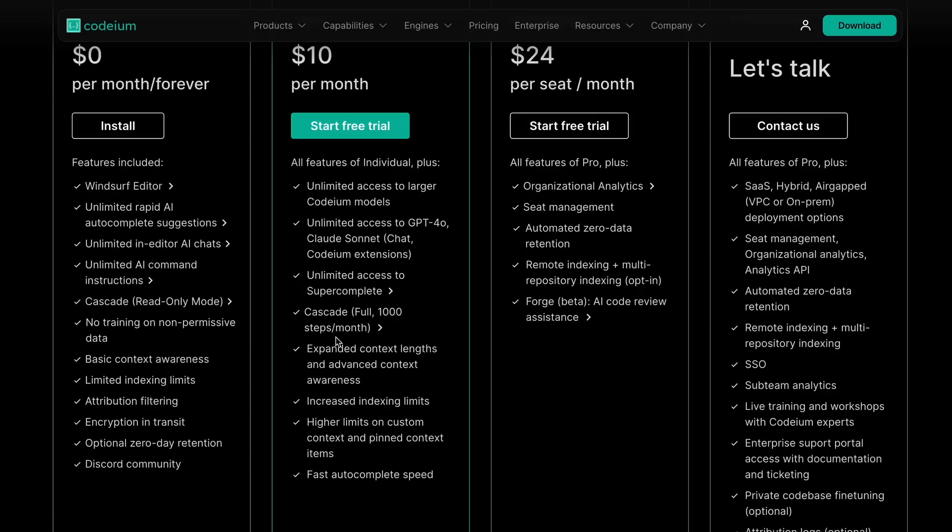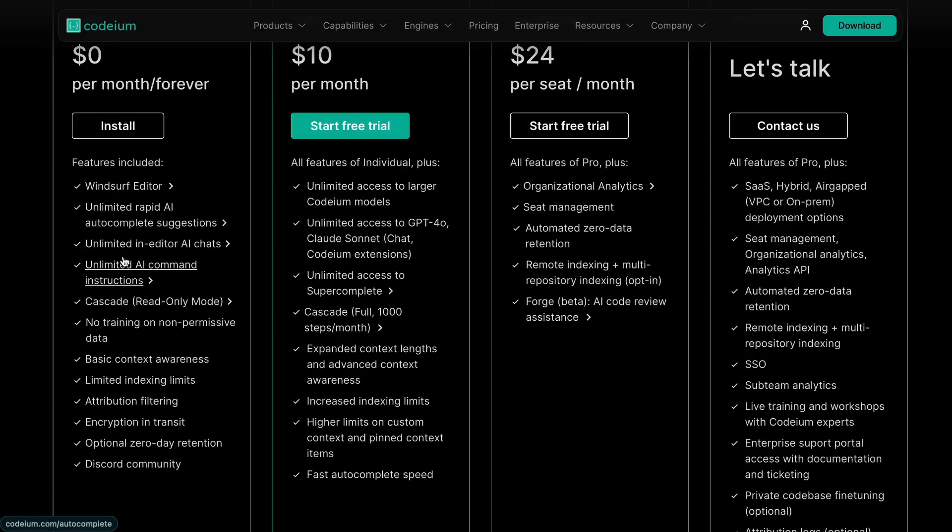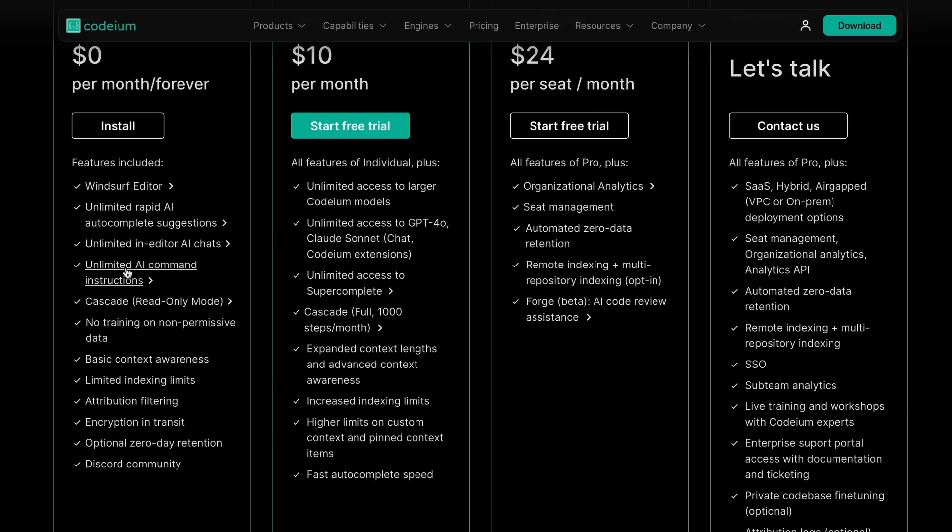I believe the free version is also really good. You can just switch from VS Code to it, get the AI features for free, and install something like Klein or Ader if you want more agentic features without paying.